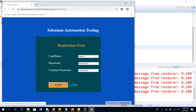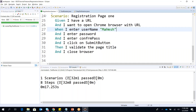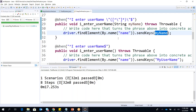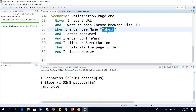This time it enters 'mahesh' into the username field. I had given 'mahesh' as a parameter and it enters it into the actual system under test. This is how we do basic parameterization — you pass the value from your test runner class or feature file.